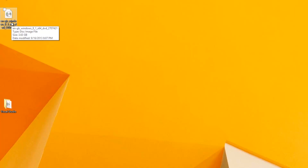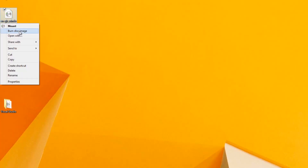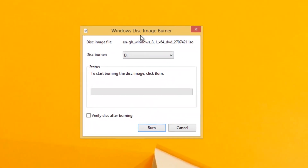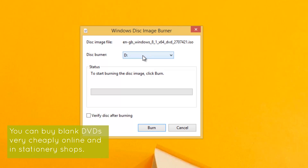Now if you have Windows 7 or Windows 8 you can simply right-click on this and then click 'Burn Disk Image' and then the Windows Disk Image Burner pops up. This comes included in Windows 7 and Windows 8 and it's really very simple to use. You just select the drive that your disk burner is, you put a blank 4.7 gigabyte DVD in there to burn this particular DVD image, and then you click Burn.